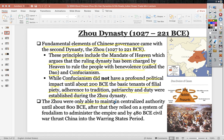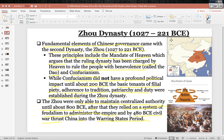The Zhou maintained centralized authority only until about 800 BCE, after which they relied on feudalism to administer the empire. By 480 BC, civil war thrust China into what is called the Warring States Period. The Zhou's social hierarchy shows the king granting land to nobles, nobles protecting peasants, peasants farming the land and serving the noble, and nobles providing military service to the king. This lasted until 221 BCE when the Zhou were replaced.